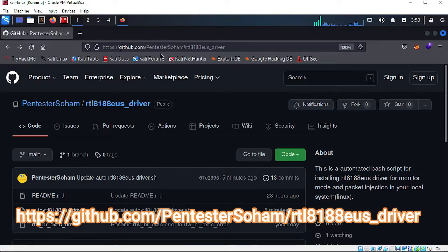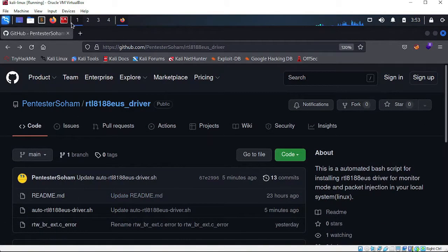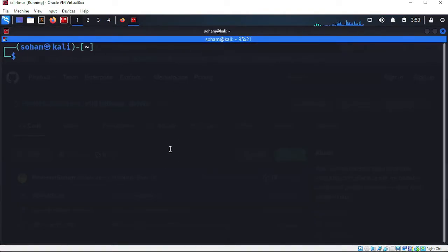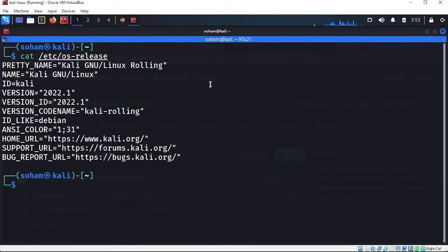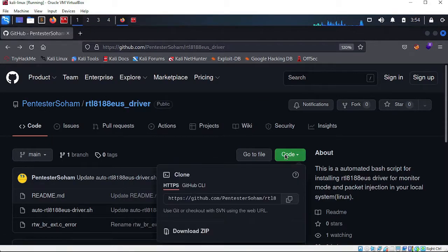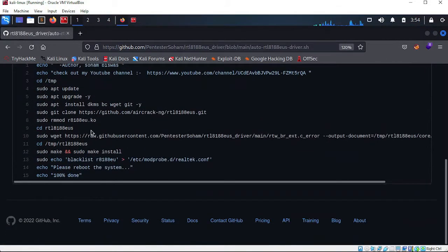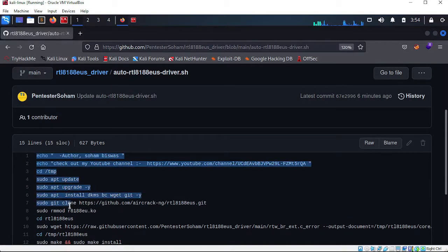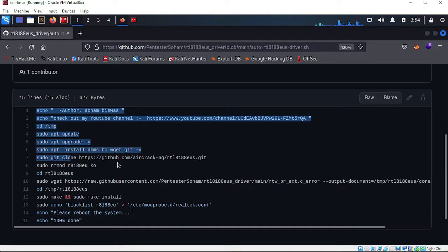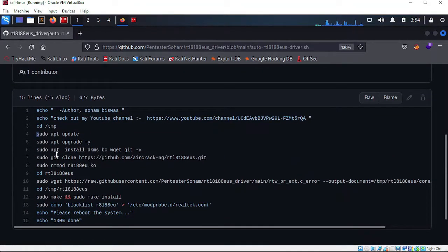You will navigate to this link — I've provided it in the description and on screen. Before git cloning, you can see there is one bash script here. If you are familiar with Linux, you can understand what this code does. It is all basic bash scripting. You can check it out and make any changes you want.